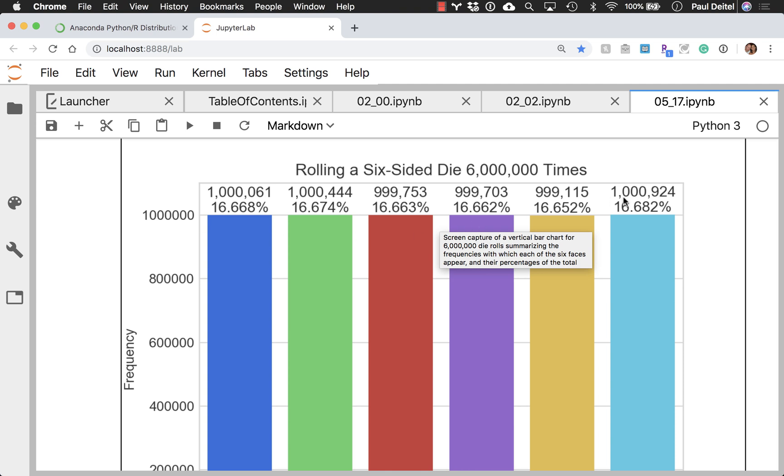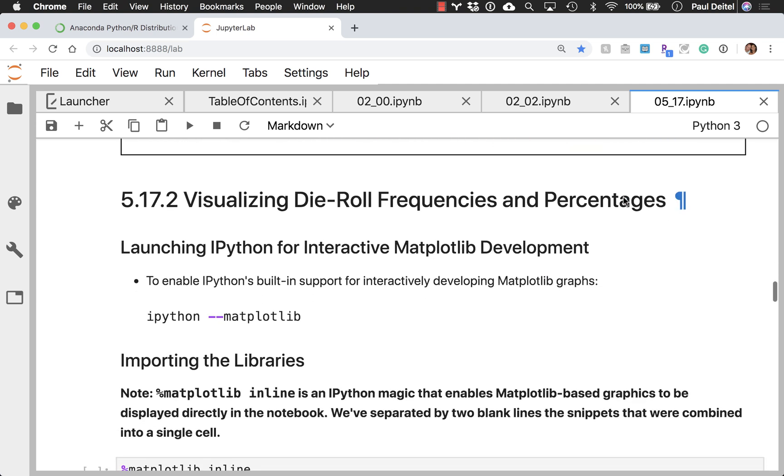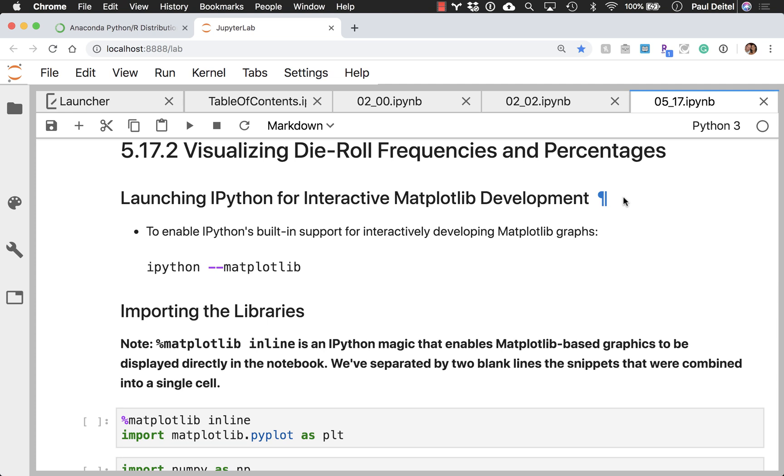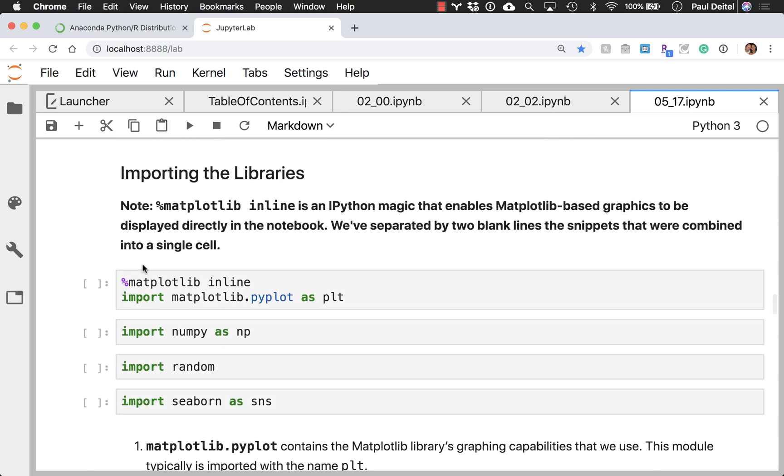So you can experiment this by running the code in this notebook multiple times. You can also do it from the command line interactively with the IPython command and telling it to enable what's known as matplotlib support.